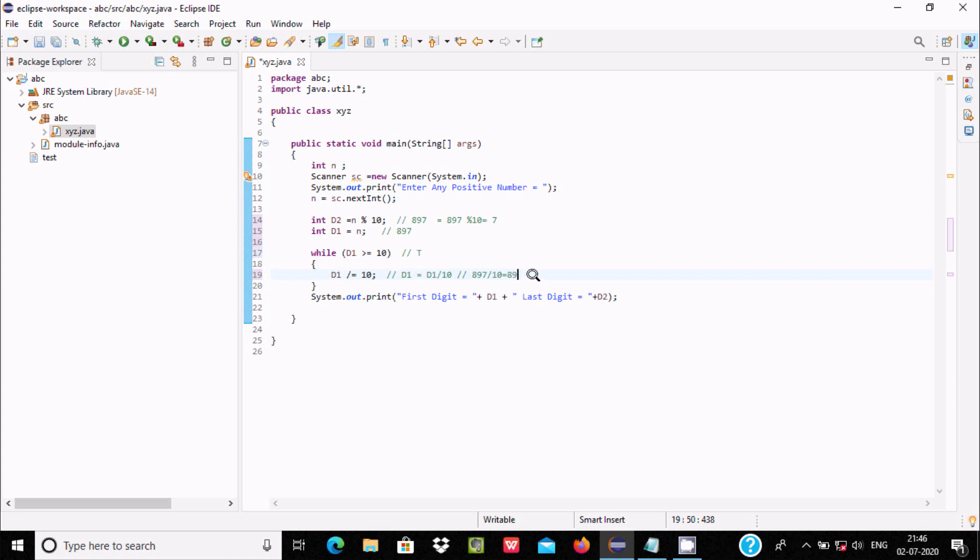This time 89 by 10 divides by 8 times. Now it goes up: 8 greater than or equal to 10? The condition is not true, so it comes outside.